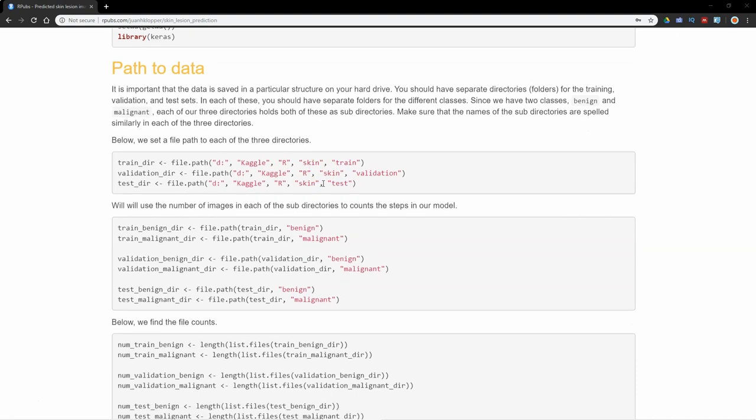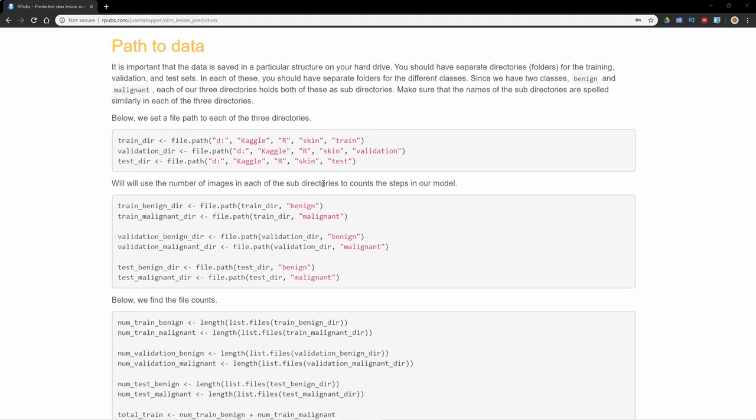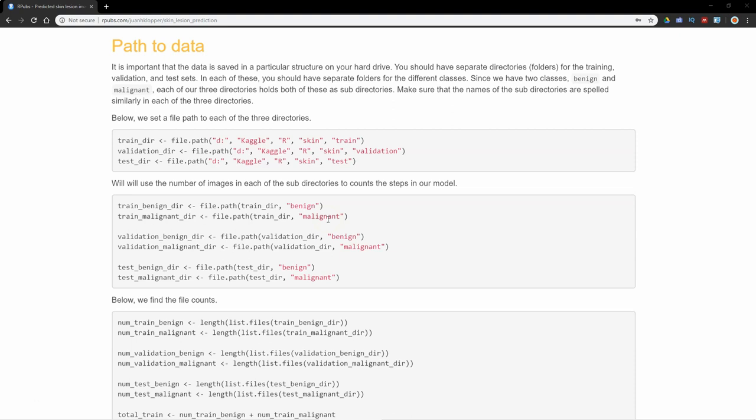In each of those I have a benign and malignant subdirectory, and in those we have all the photos already separated. It's very important that these benign, malignant subdirectories are spelled exactly the same. Lowercase B, lowercase M, everything has got to be exactly the same.